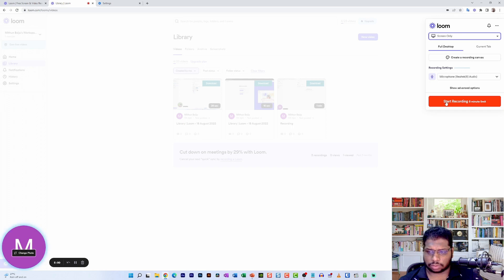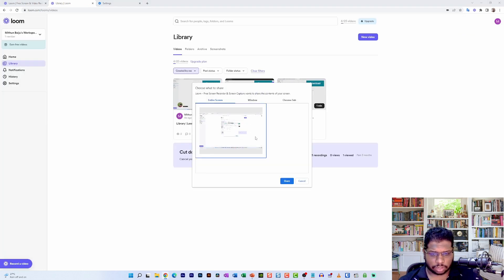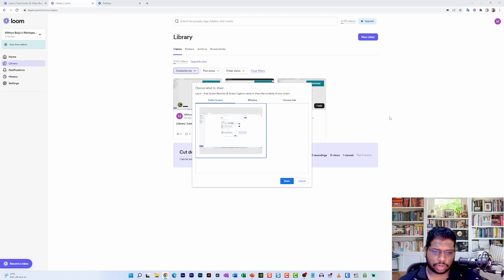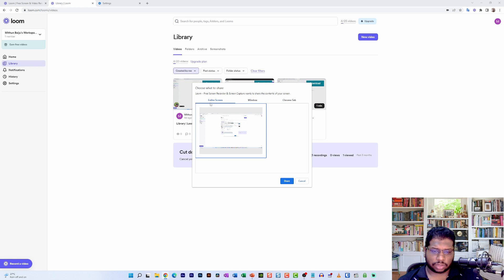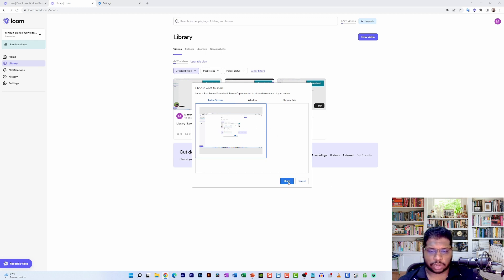Then click on the Start Recording button. In the Start Recording button, you will see that it actually asks you to select the option that you want to record. For example, you can either select the entire screen, the window, or a particular Chrome tab. For this tutorial's purpose, I'm actually going to select the entire screen and then click on the Share button.